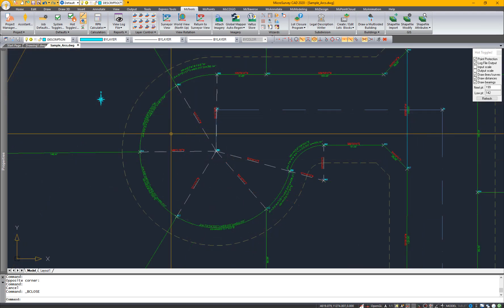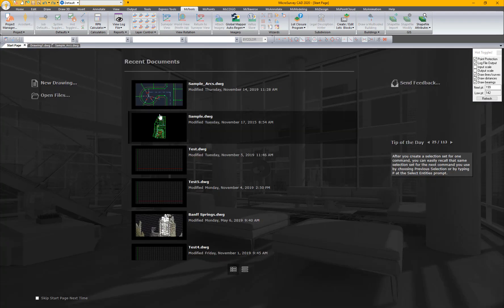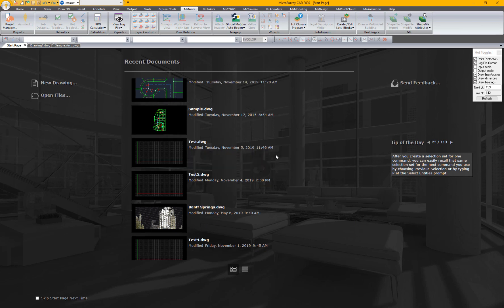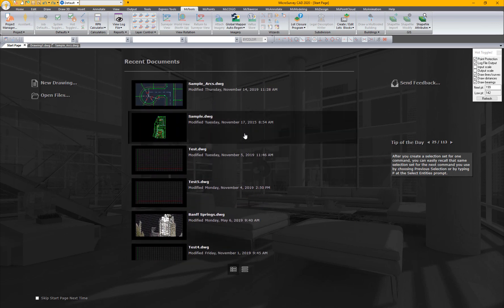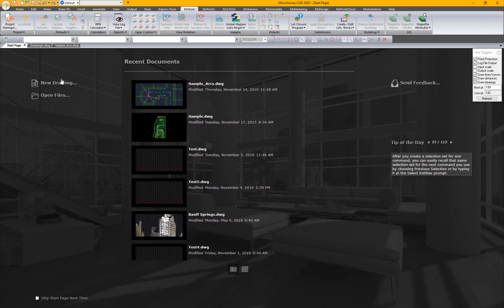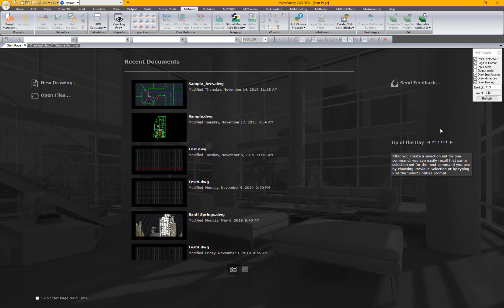Also included in IntelliCAD 9.2 is a new start page. This page will show you past drawings that you've worked on. You'll get some tips and some other things you can do in here as well.